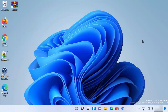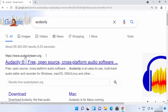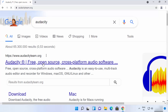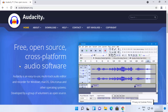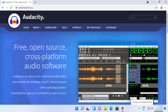To download and install Audacity, first open your favorite browser and search for Audacity. The first link that appears will be from audacityteam.org, so click on that link. Once the audacityteam.org page opens, it's going to look like this.